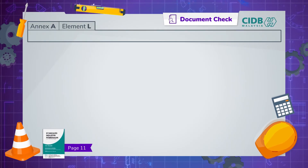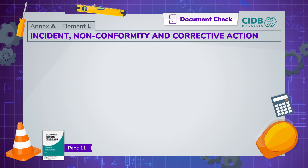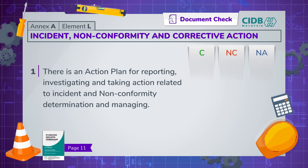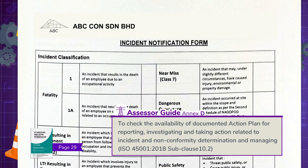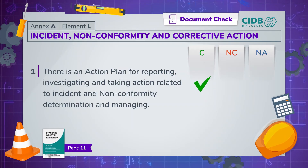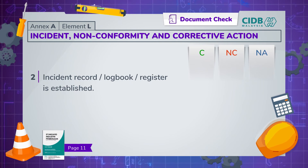Next, in element L, the focus is on the documentation of incidents, non-conformities and corrective actions. There should be an action plan to determine and manage incidents and non-conformities. And there should be records, a logbook or register of incidents, non-conformity and corrective action updated and maintained at the site.